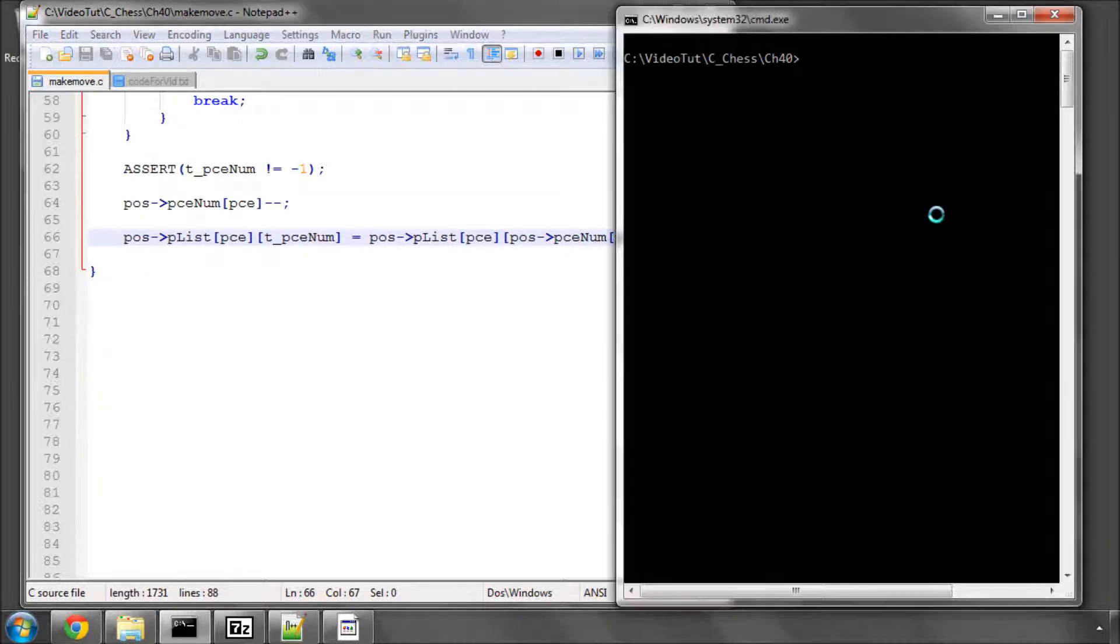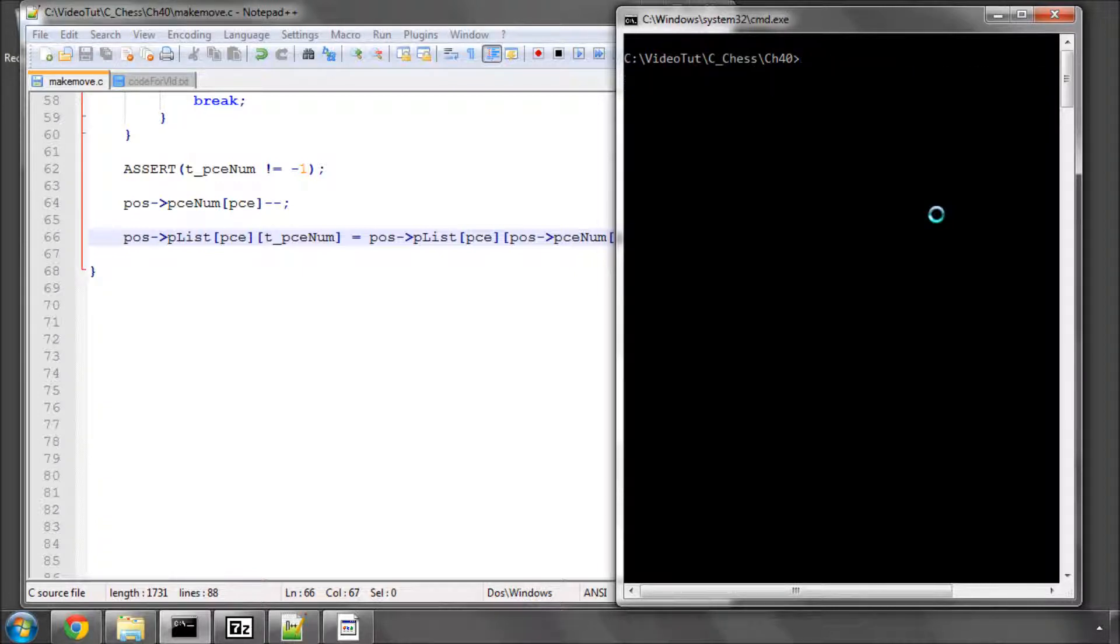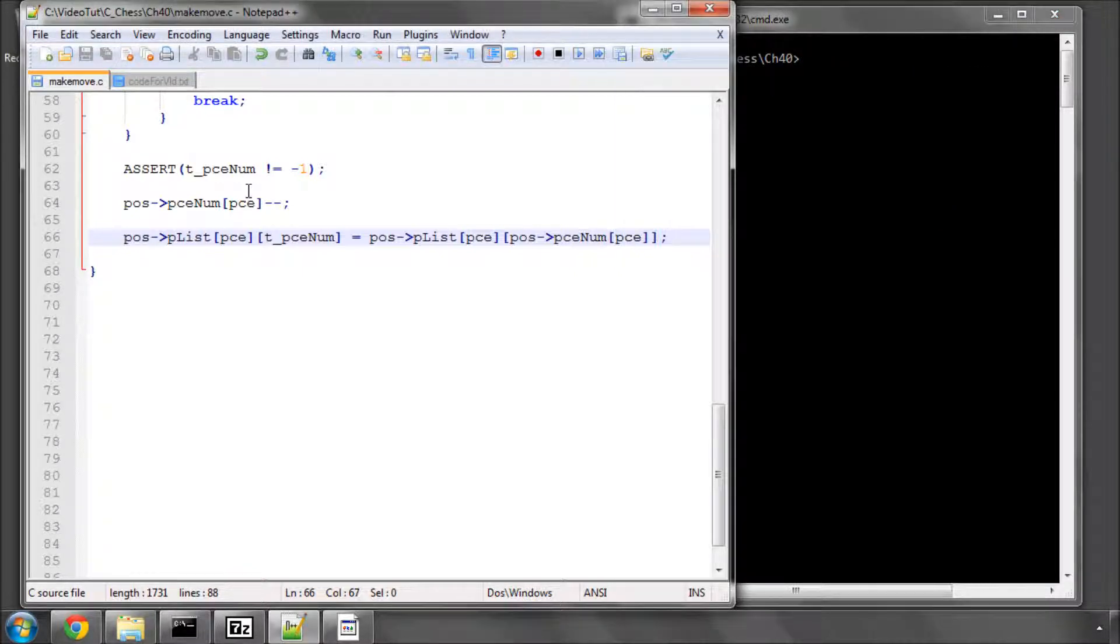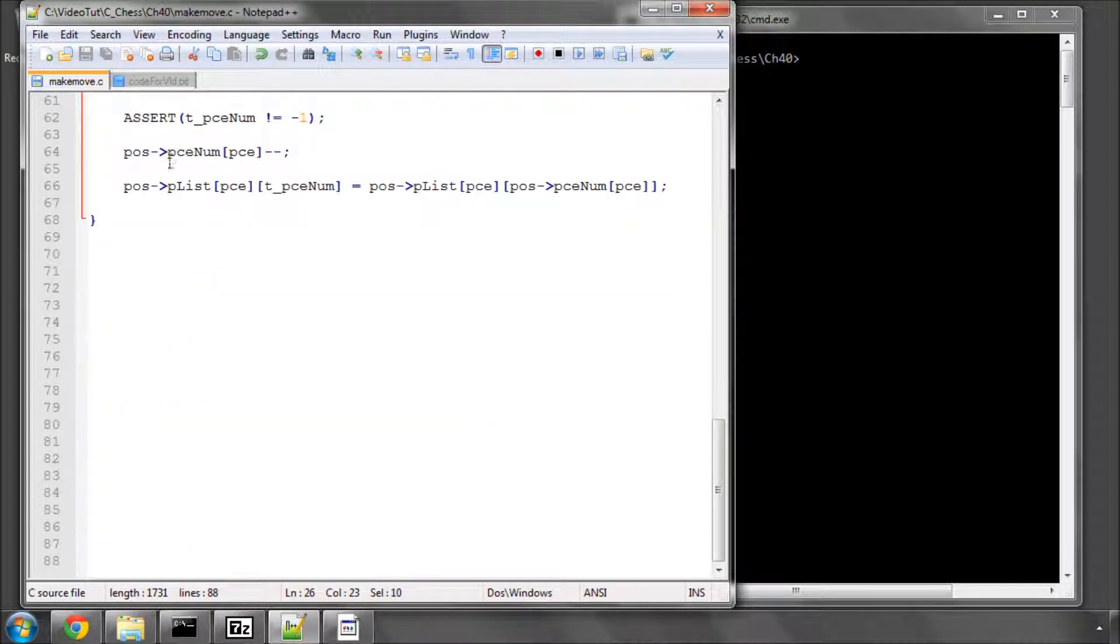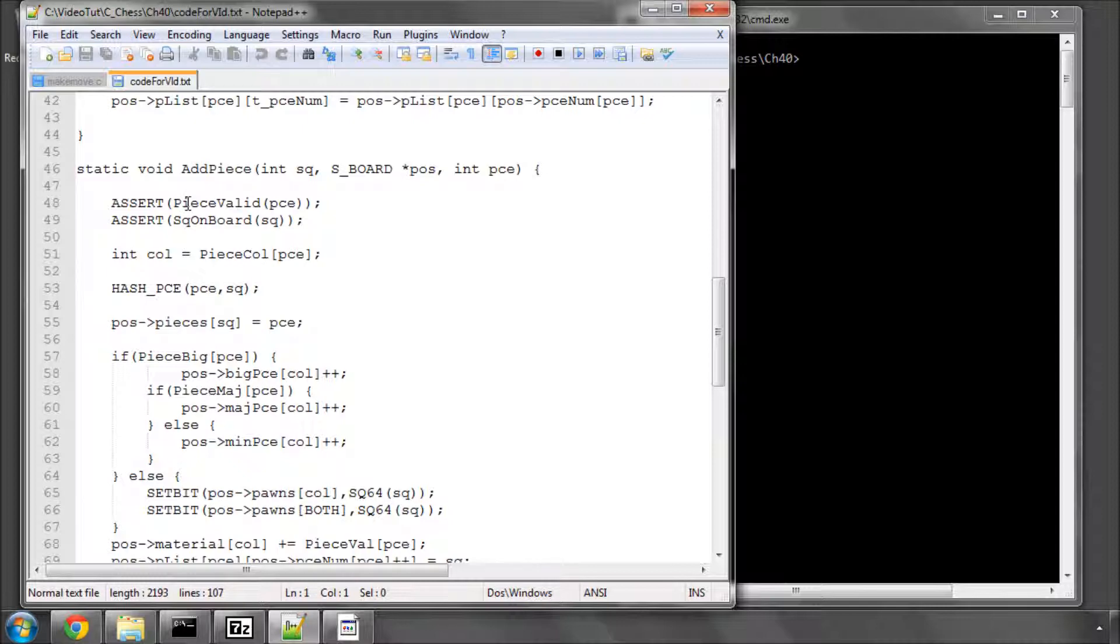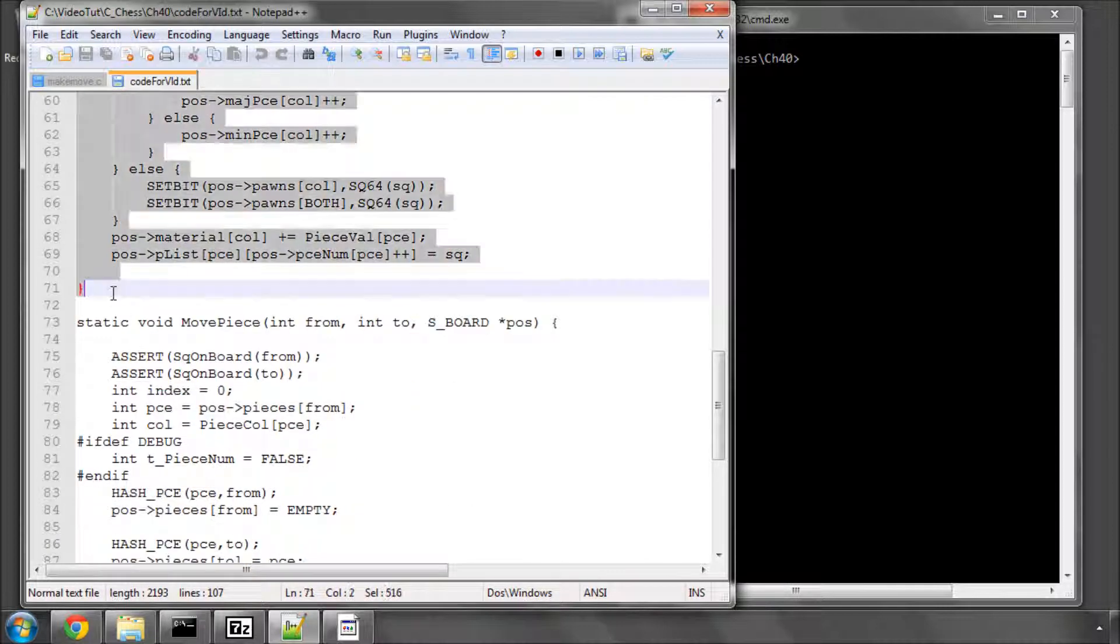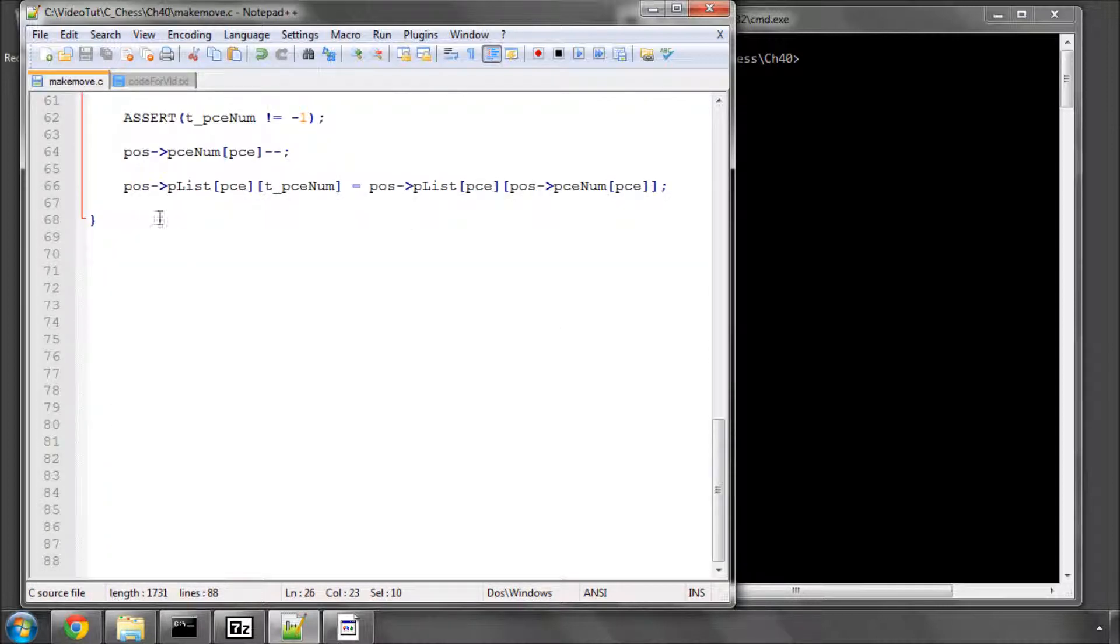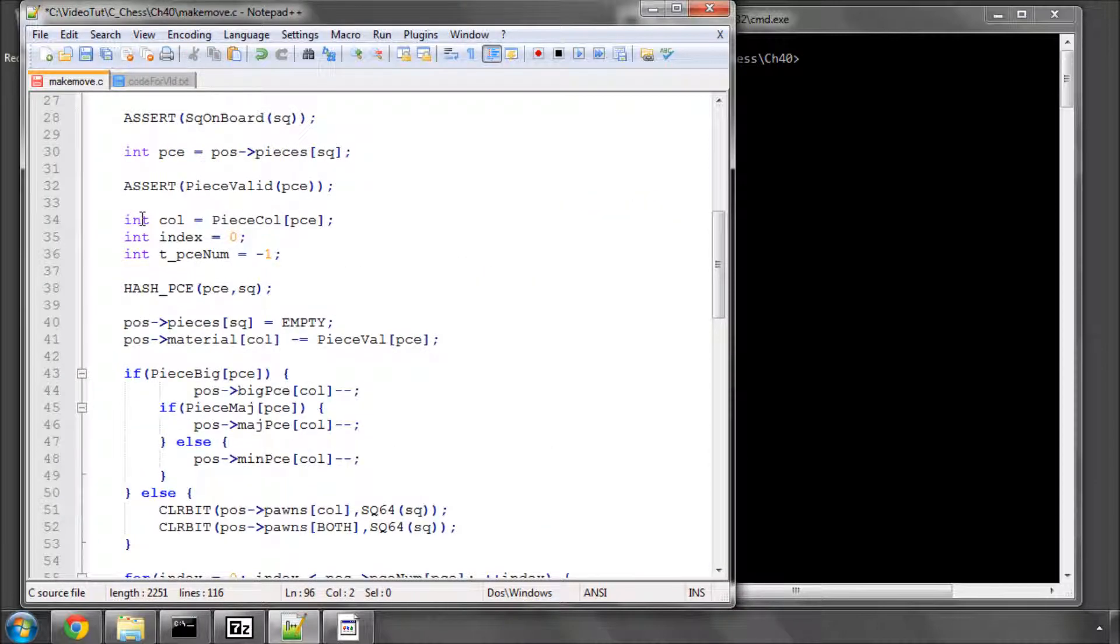I'll just save that and quickly hold my breath and run a make. It does make, good. So, this video quickly will put in, now we've got clear piece, we need to put in add piece and move piece. And I'll breeze through these fairly quickly because they're, from the principle, exactly the same as clear piece.